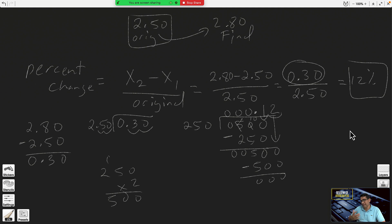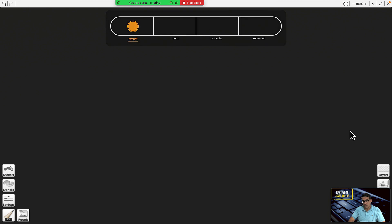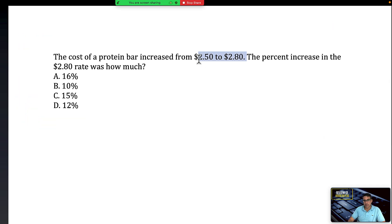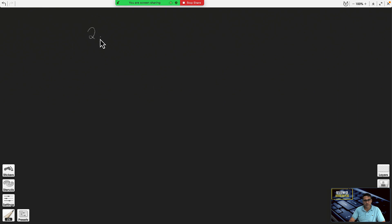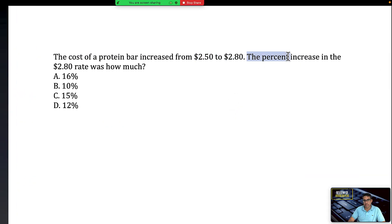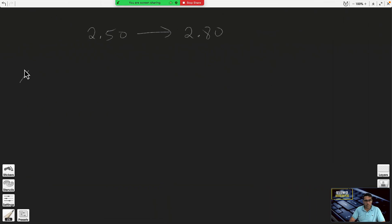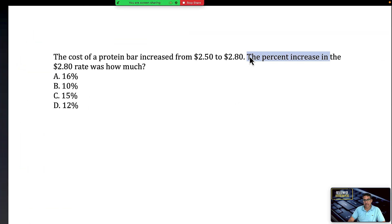Now I'm going to teach you a different way of doing it — maybe it's the way you prefer. The other method: they tell you it increases from 250 to 280, and they want to know the percent increase.